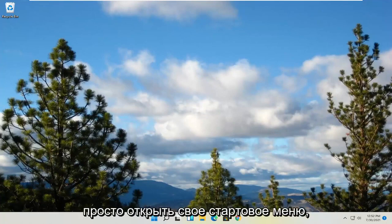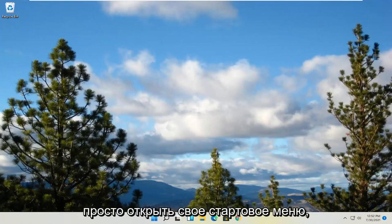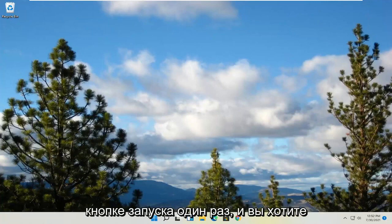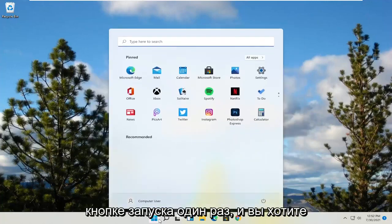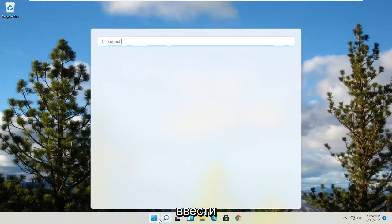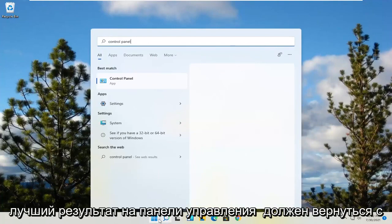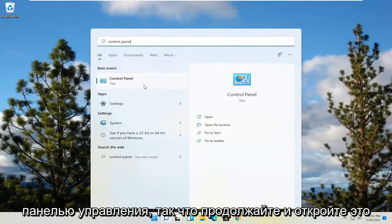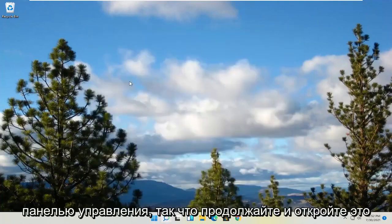All you have to do is go ahead and open up your Start menu. Just left click on that Start button one time, and you want to type in Control Panel. The best result should come back with Control Panel, so go ahead and open that up.